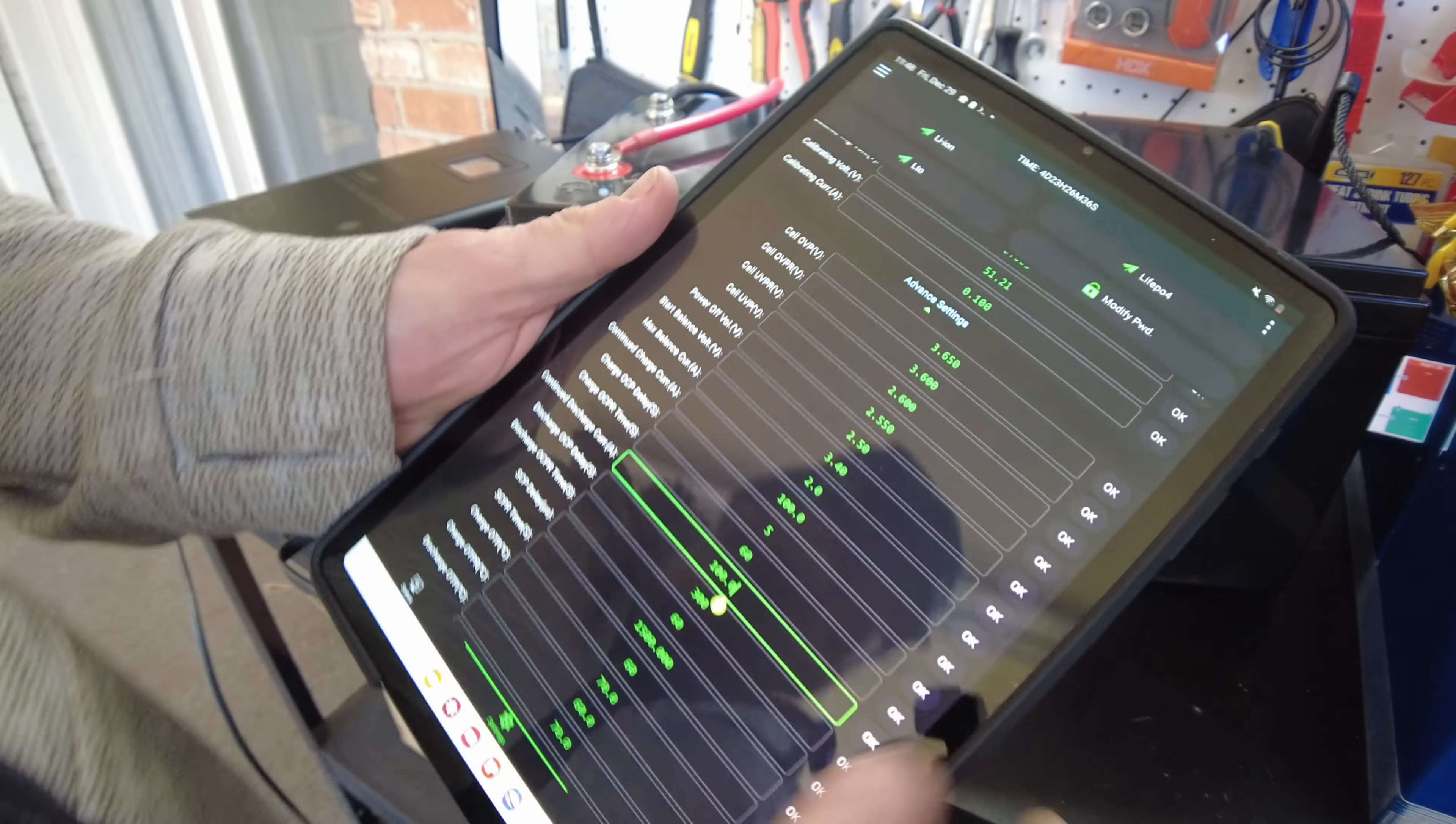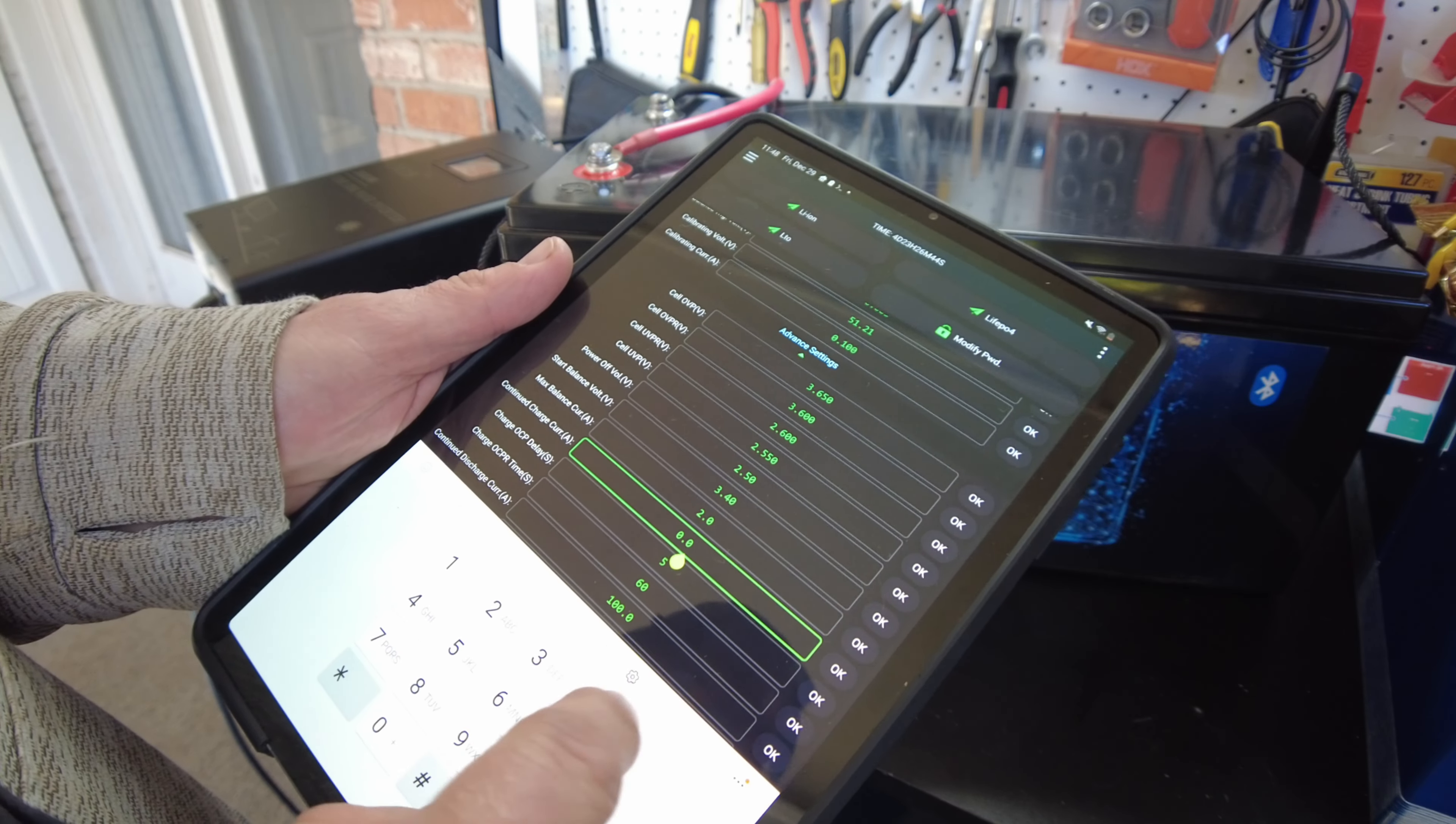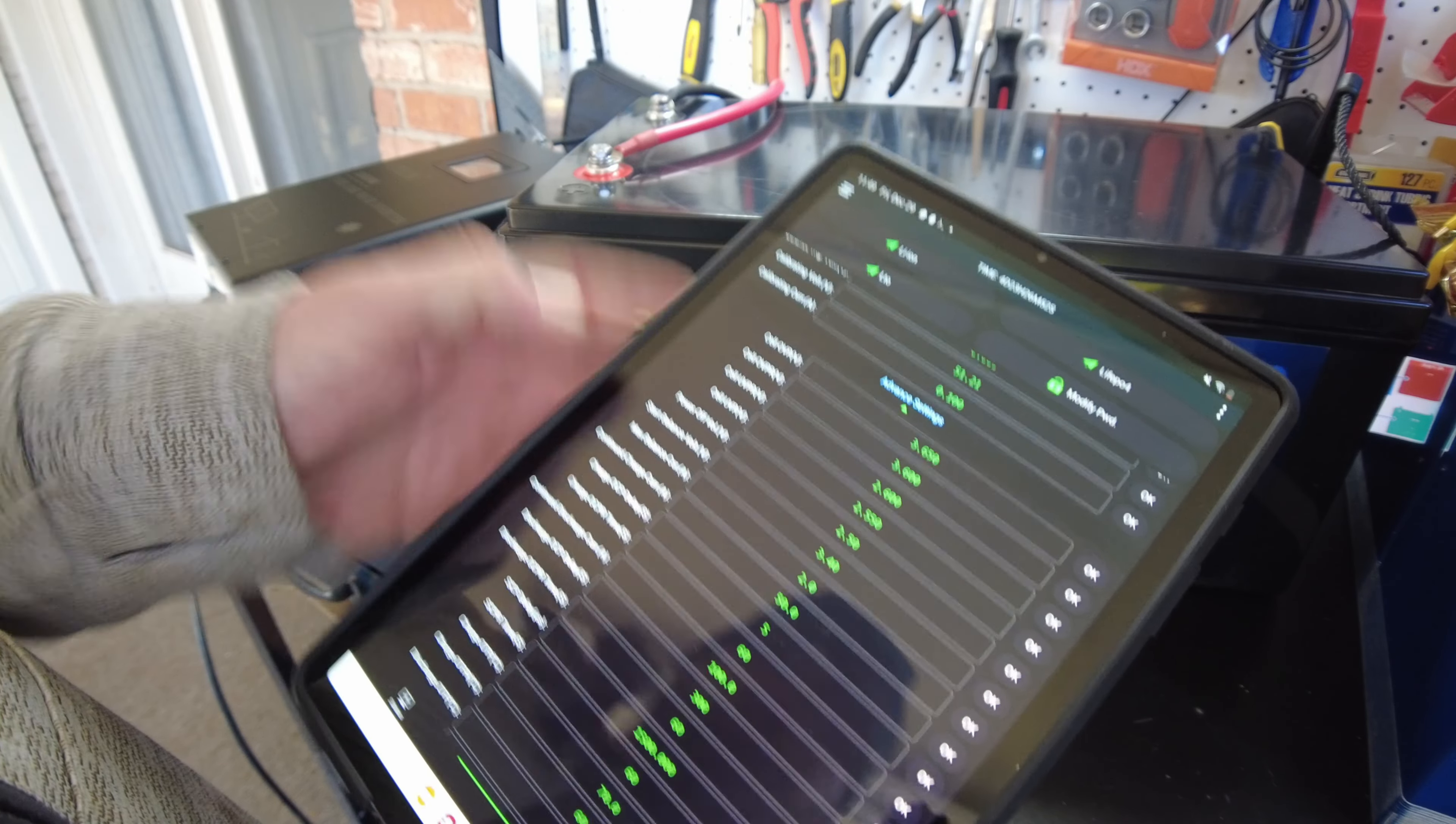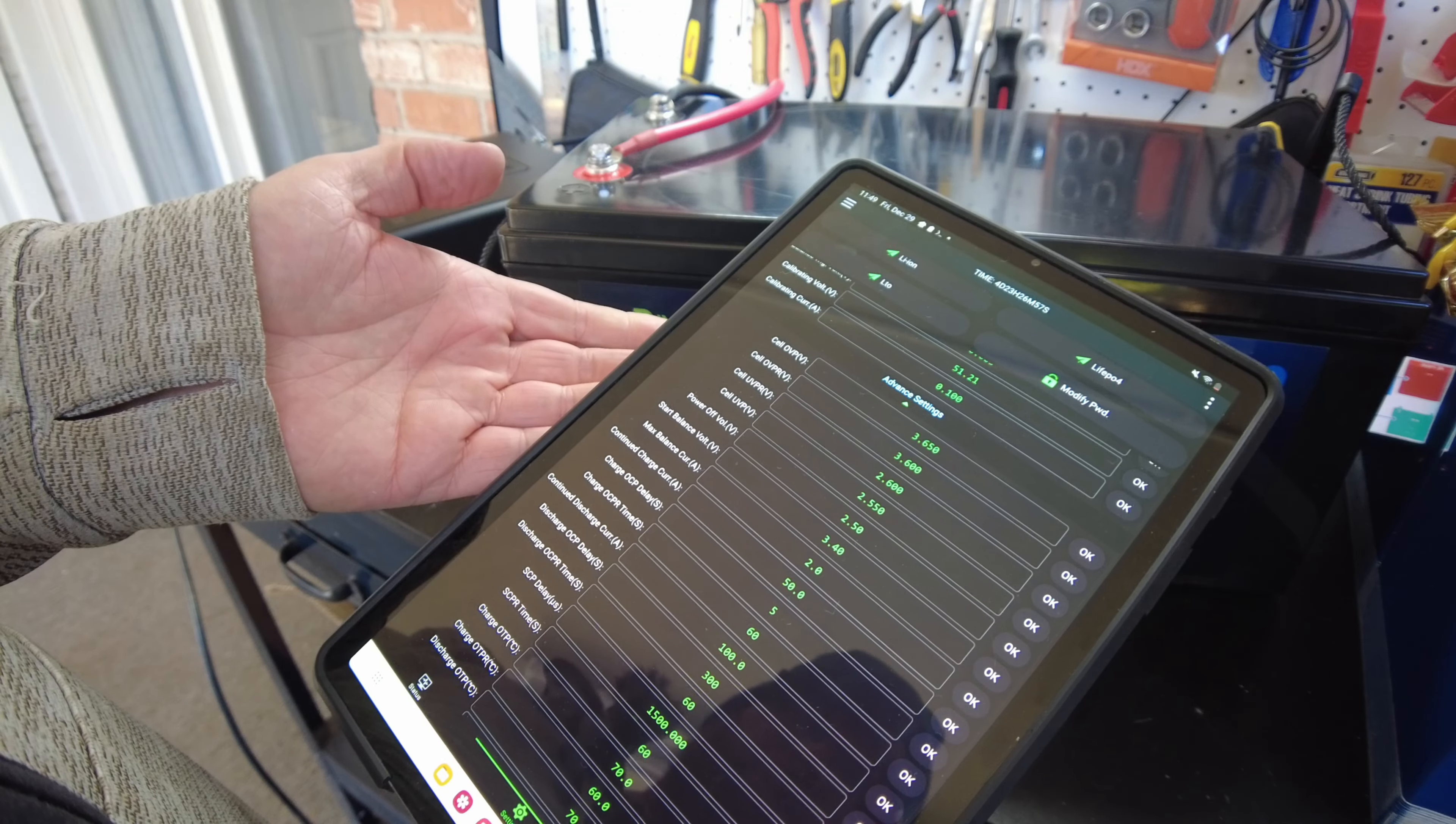So it's set to 100 charge and 100 discharge. Actually really should be probably set to 50 on the charge. There we go so we'll do 50 on charge and we'll do 100 on continuous discharge.